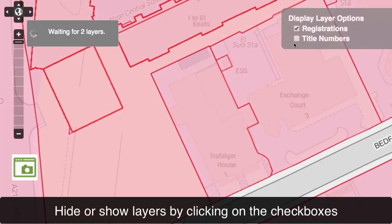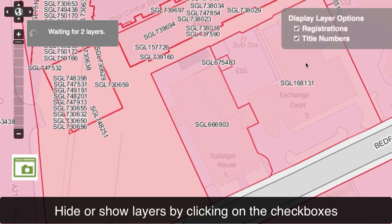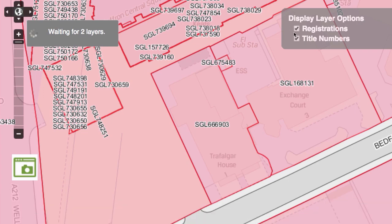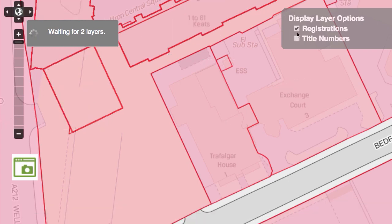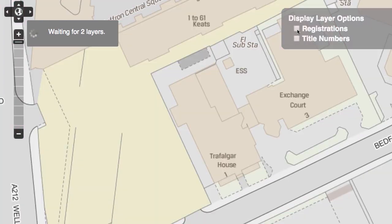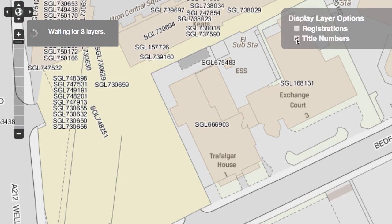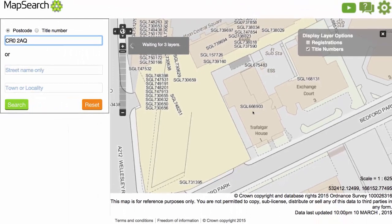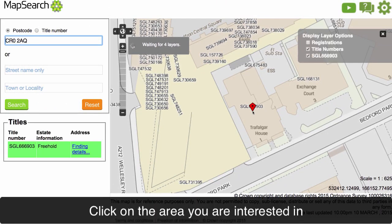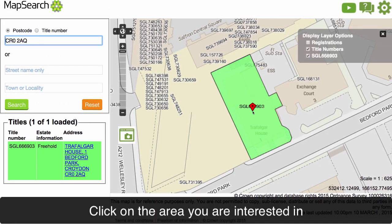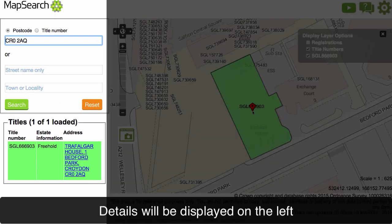Hide or show layers by clicking the checkboxes. Click on the area you are interested in. Full details will be displayed on the left.